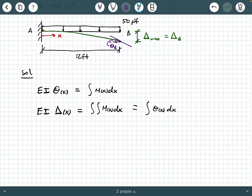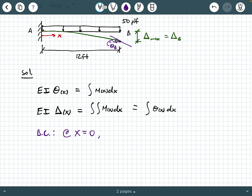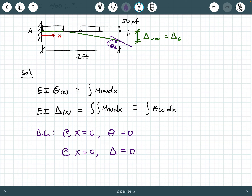In terms of boundary conditions, we want to pay attention to what's happening at this fixed connection, which is where x equals zero. Our boundary conditions are: at x equals zero, theta equals zero; and also at x equals zero, the deflection delta is equal to zero. The deflected shape then becomes non-zero very quickly and is a curved, non-linear deflected shape.